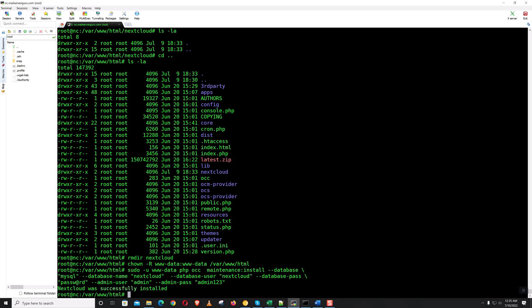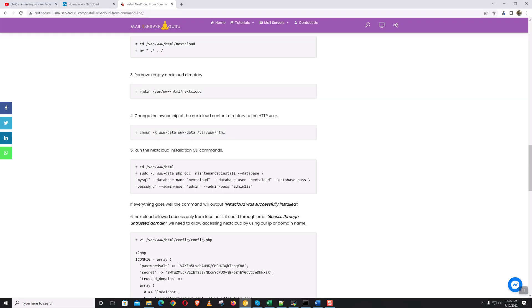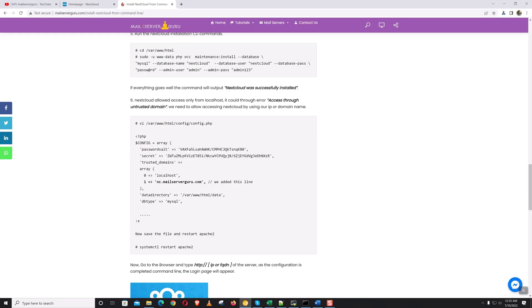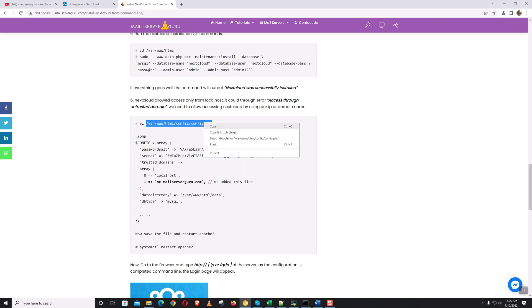So it says Nextcloud was successfully installed. Now we need to change one thing: by default, Nextcloud is accessible only from the localhost, so we need to allow accessing by using its name.